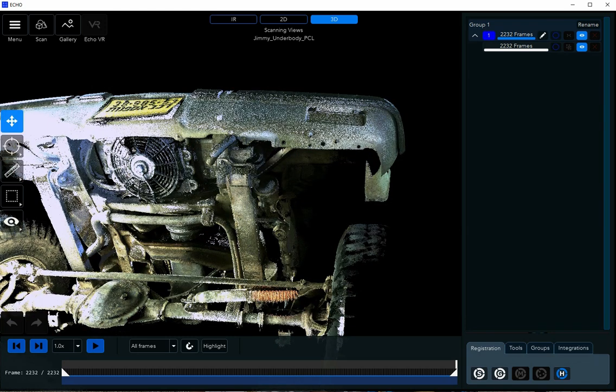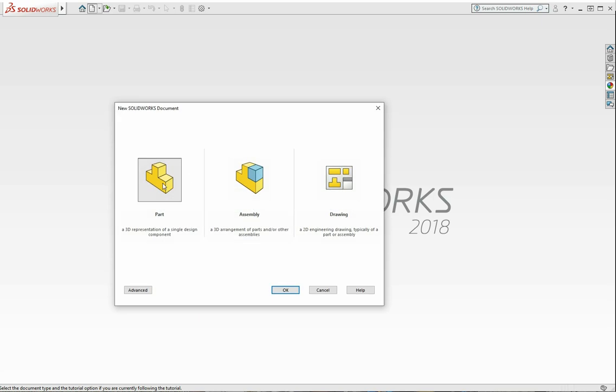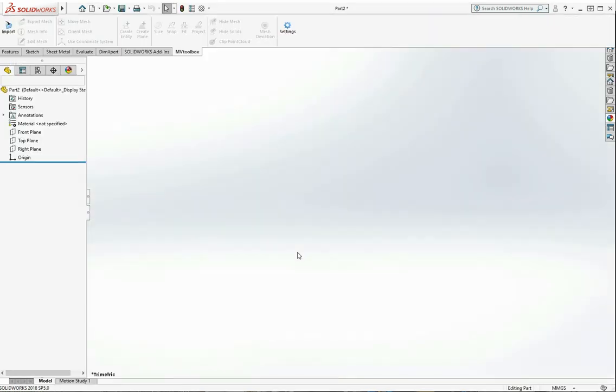After exporting, it's time to move to SolidWorks. Let's create a new part and import the E57 file using the Import button.